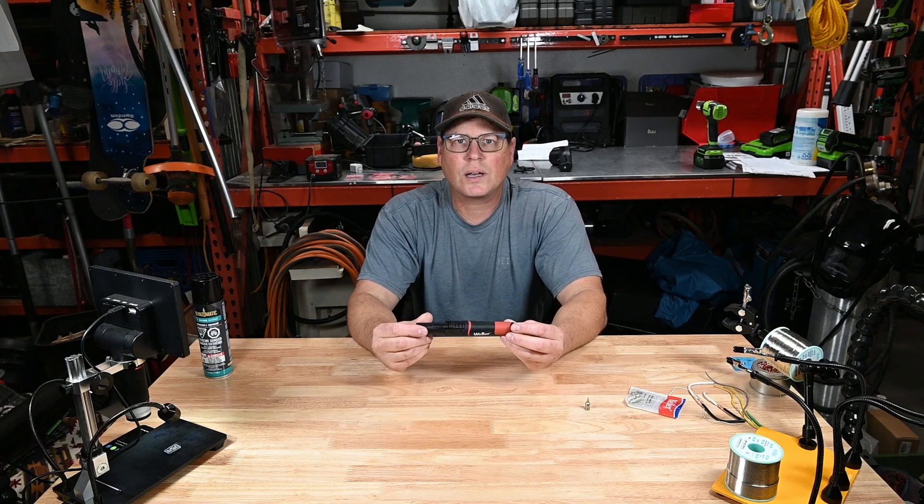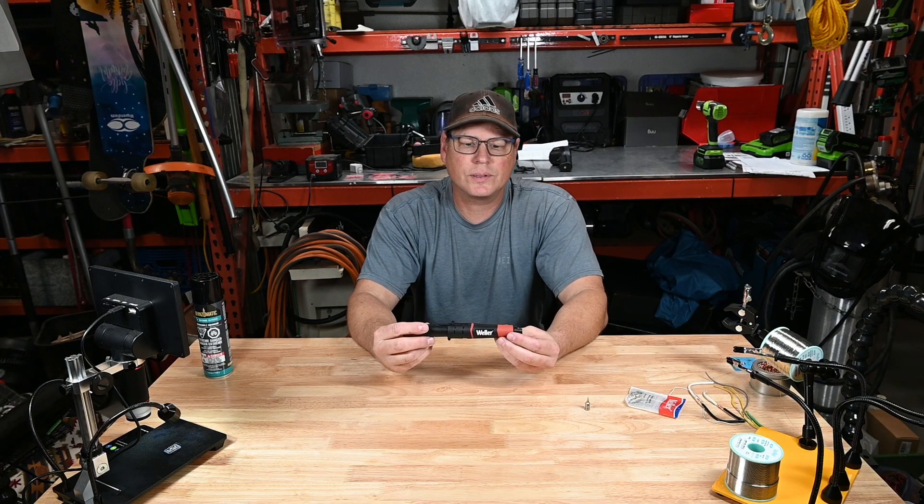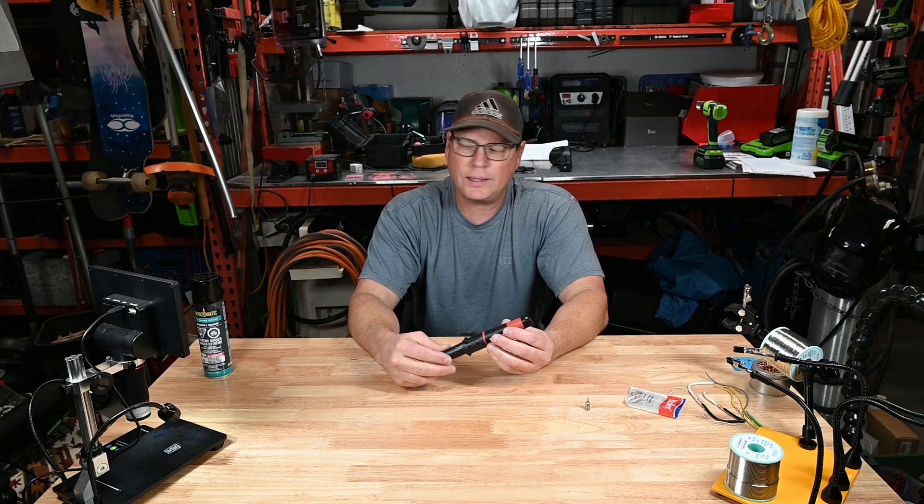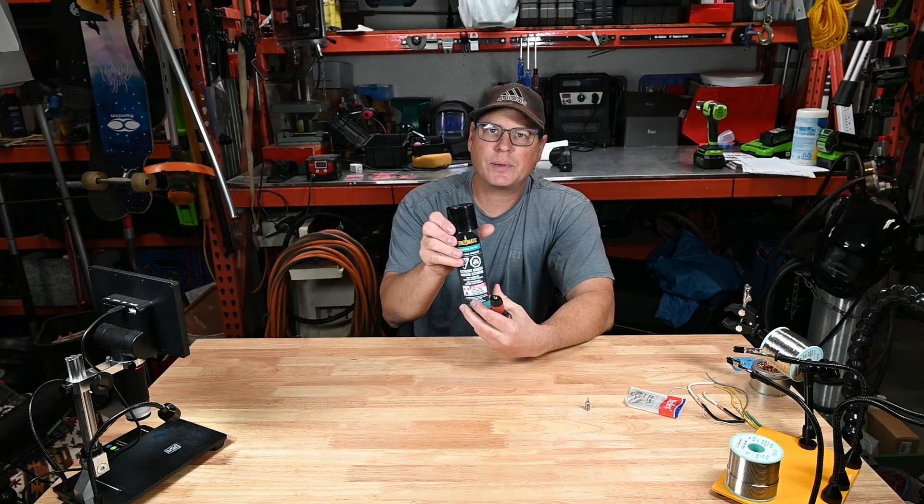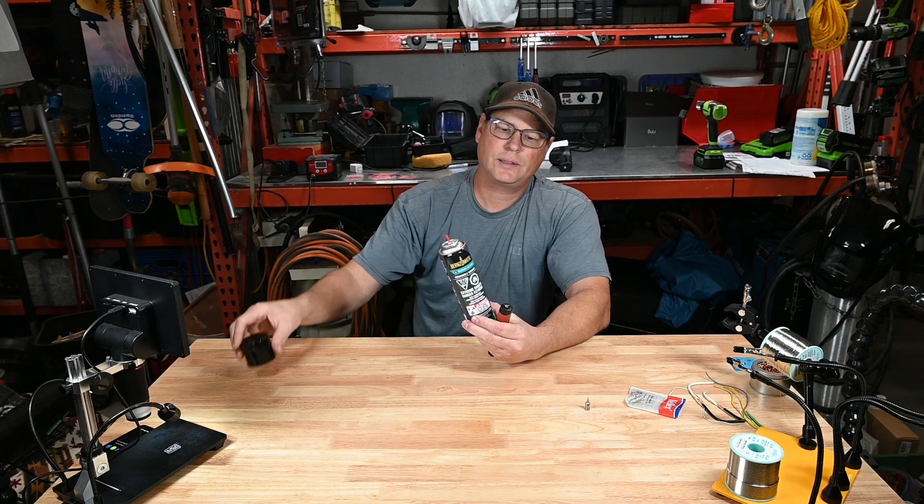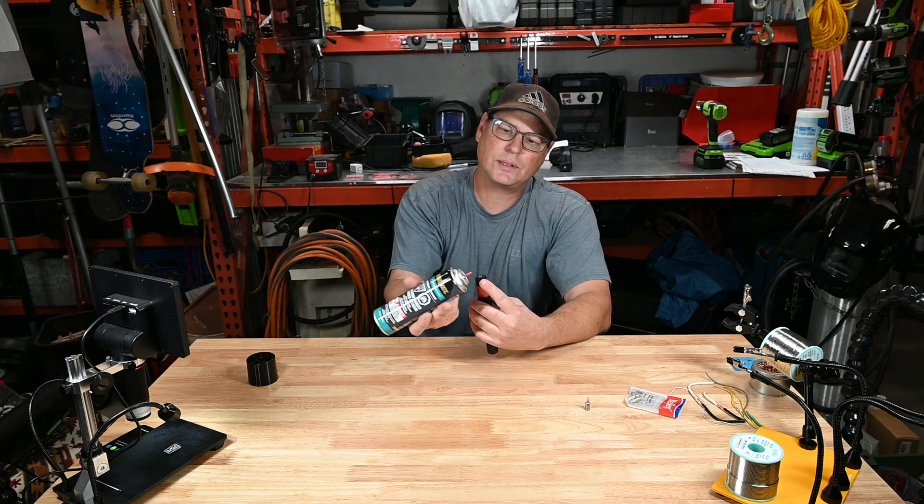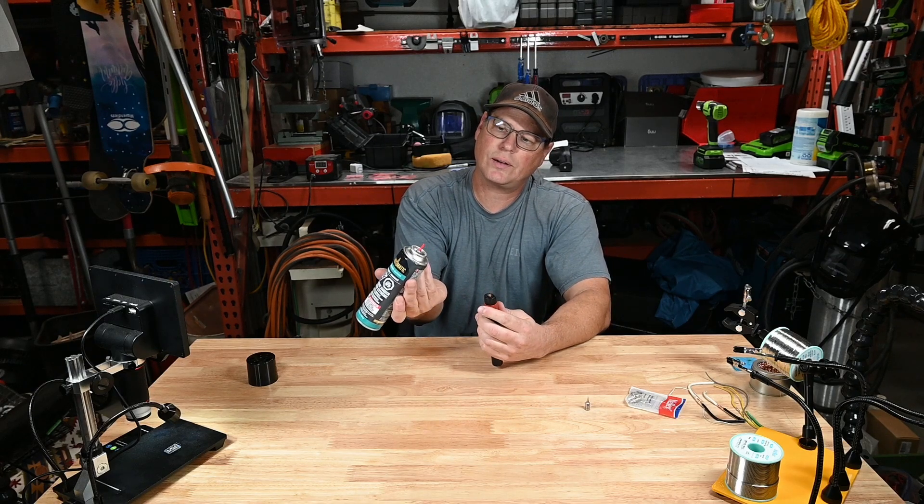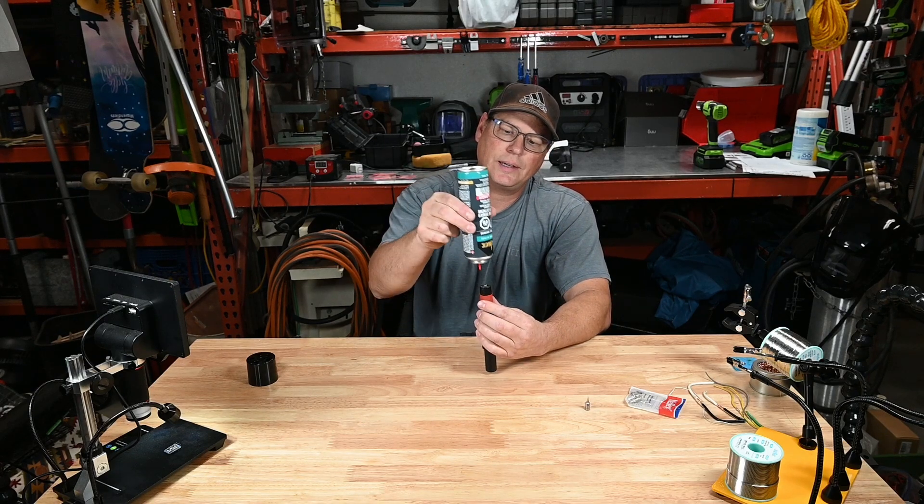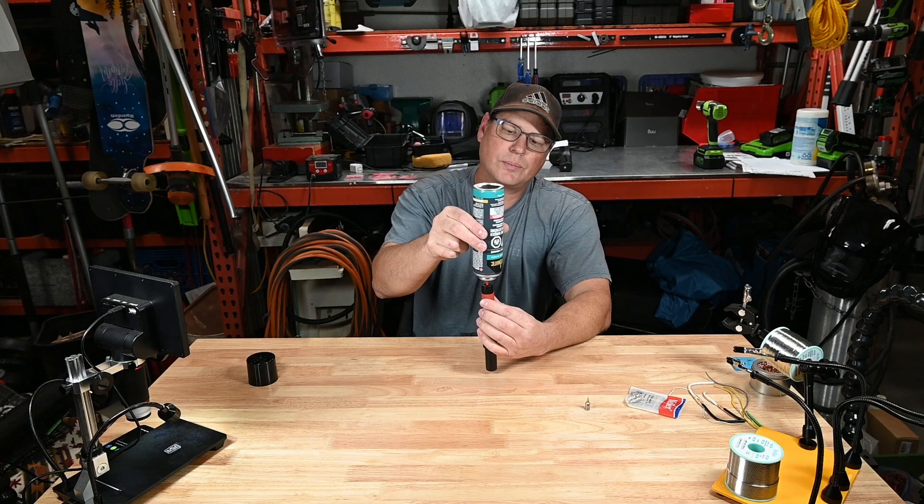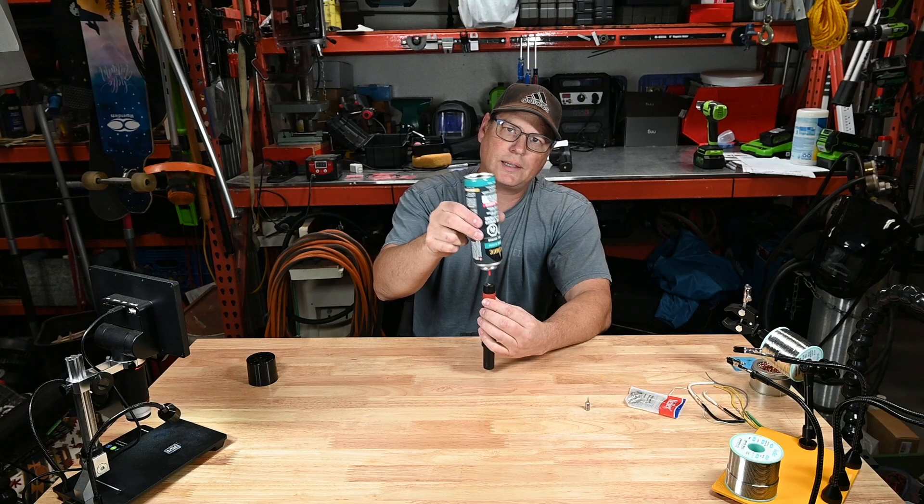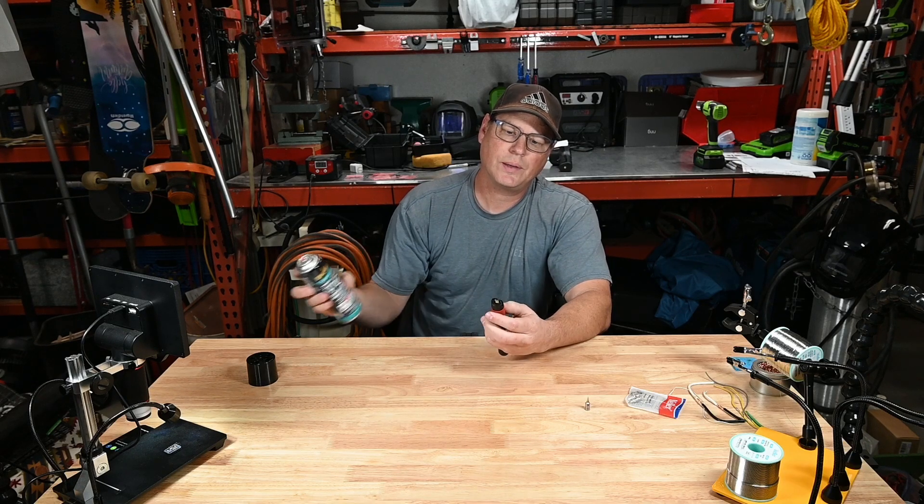This soldering iron will come empty with no butane in it, so you'll need to pick yourself up a bottle of butane to fill it up. It's as simple as using the end that's on there already, going down on the bottom here and pushing it in, and it'll fill it up.